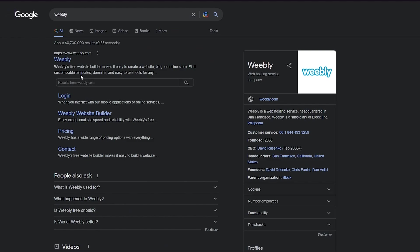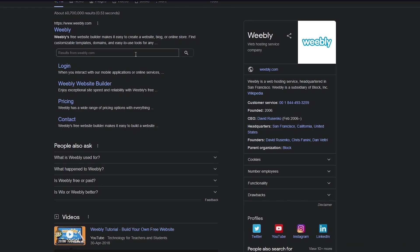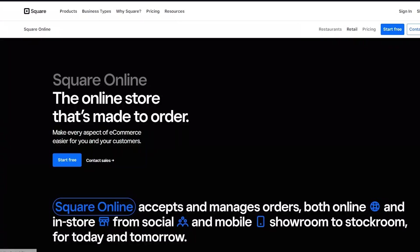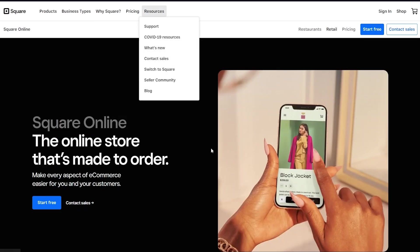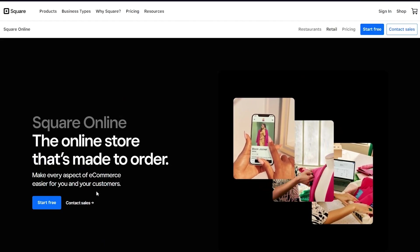What Weebly is — it is also a free website builder that makes it easy to create a website, blog, or online store. The reason I'm telling you to use Weebly is because squareup.com and Weebly are in a partnership, and you can also use Weebly to create your squareup.com website. So I'm going to take you through both of these. First, I'll take you through the main website.